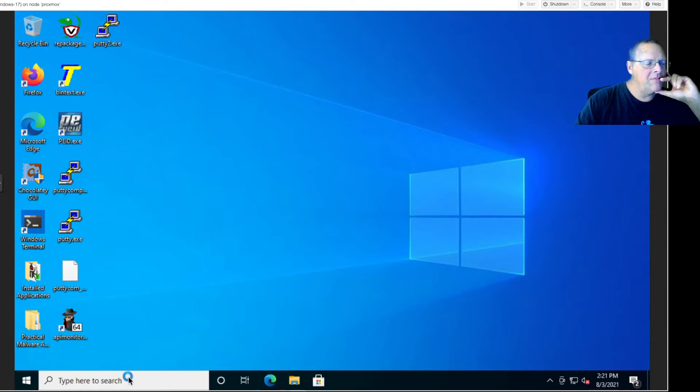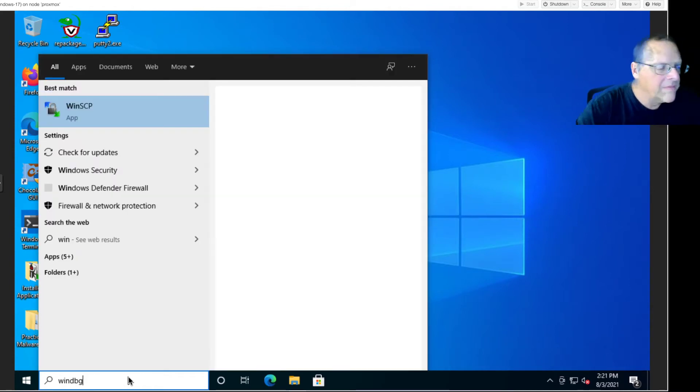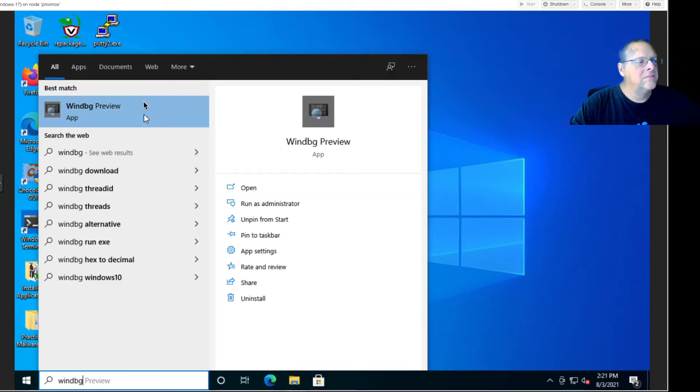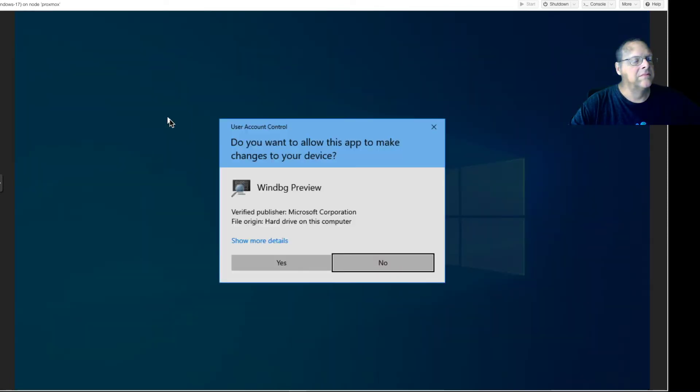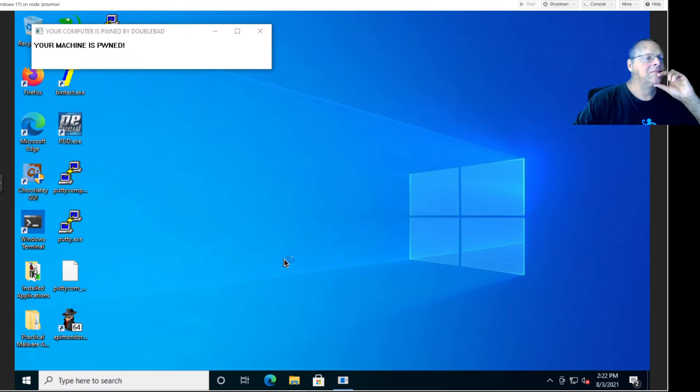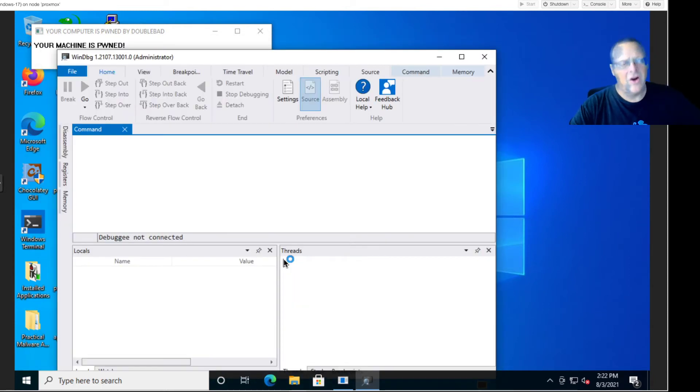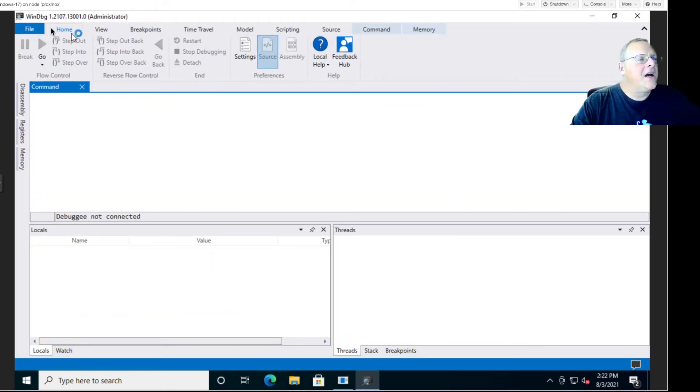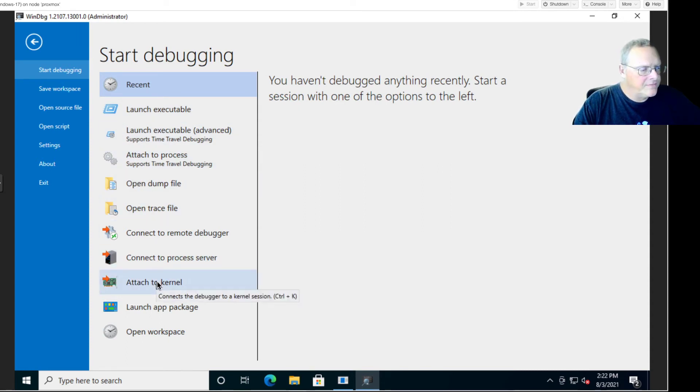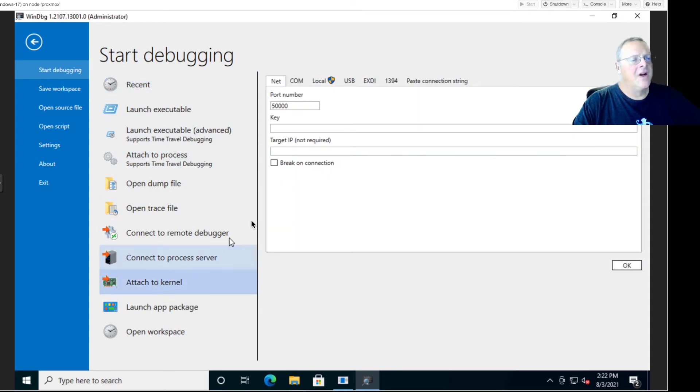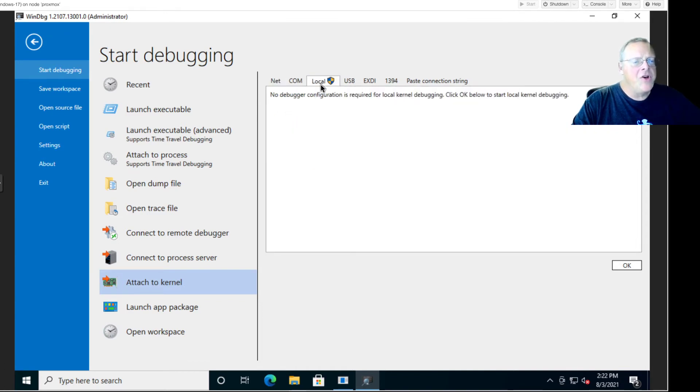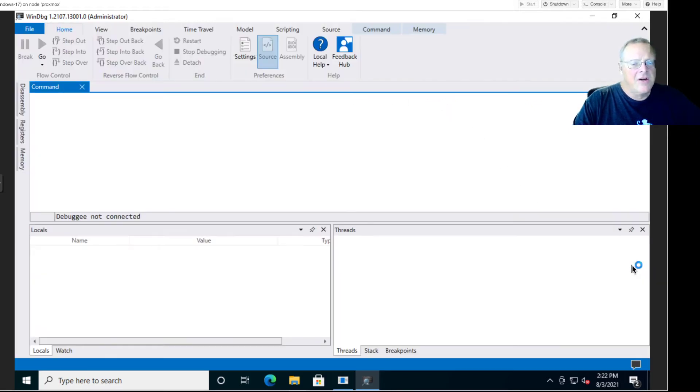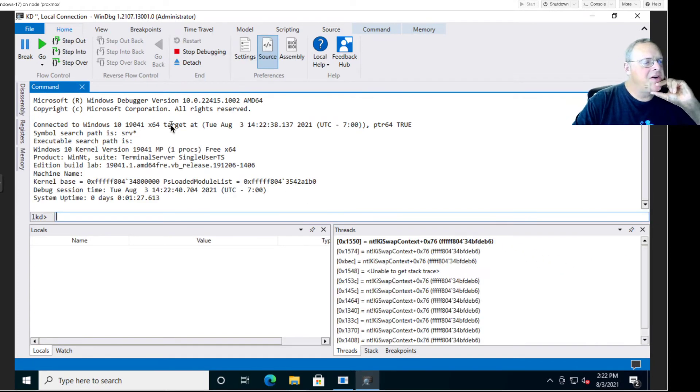Now we want to run WinDebugPreview as administrator. Now we hit File and Attach to Kernel, and we want to do the local kernel. Here's some options to connect over a network to a remote machine, but we're just going to do local kernel debugging. We look at the kernel of the one machine we're using. So here it goes, Windows 10, 64-bit.